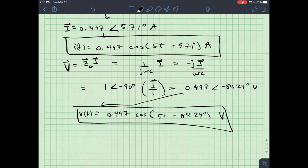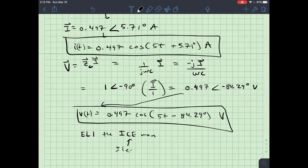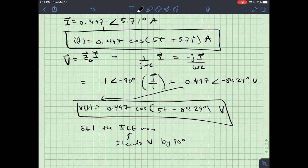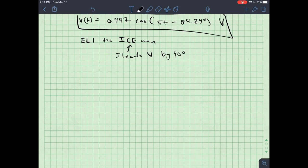As a sanity check, recall the mnemonic ELI the ICEman. In a capacitor, current I leads voltage V by 90 degrees, meaning the angle of the current should be 90 degrees greater than the angle of the voltage. Checking: 5.71° is indeed 90° greater than −84.29°. Sanity check passes.